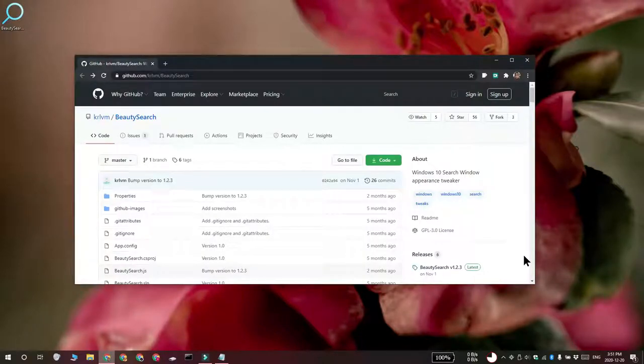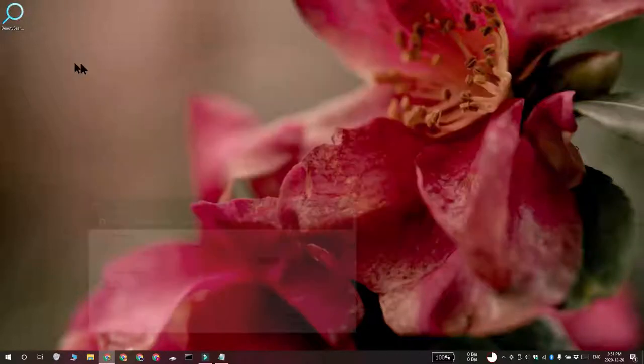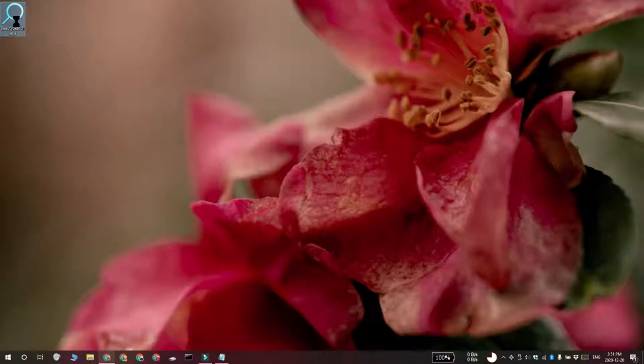To add the accent colors to your Windows 10 search and to show the dark theme color on older versions of Windows 10, you need to install an app called Beauty Search. It's open source, go ahead and get it from GitHub and run the app with admin rights.